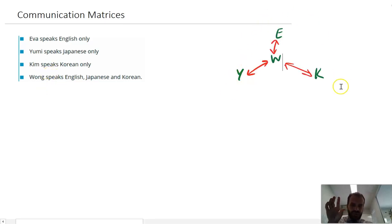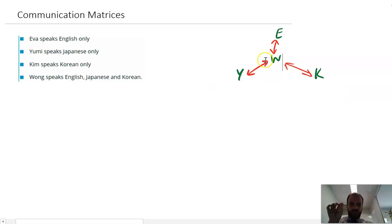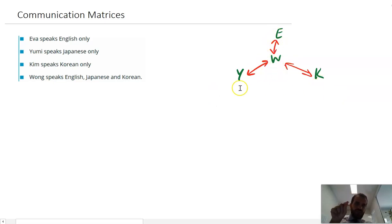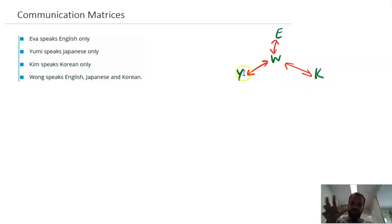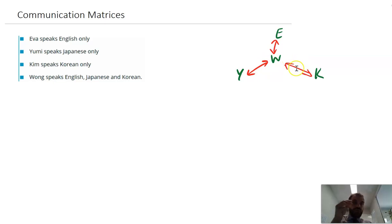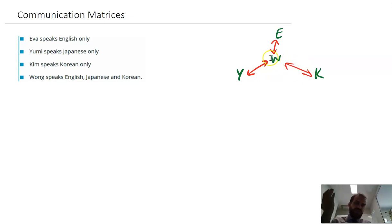We can represent it as a network, where Wong is in the centre of that network and there's two-way communication between everybody. Everything we're about to say goes for these kinds of networks where it's two-way communication or two-way travel.